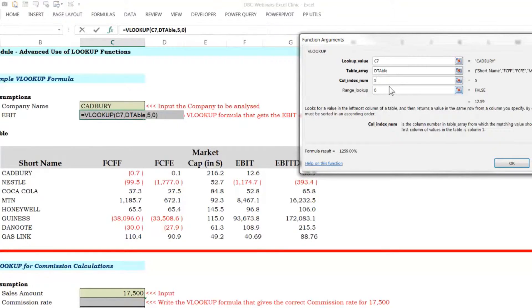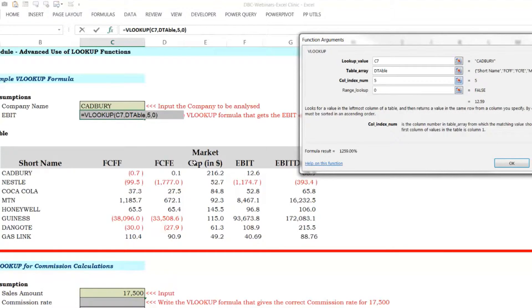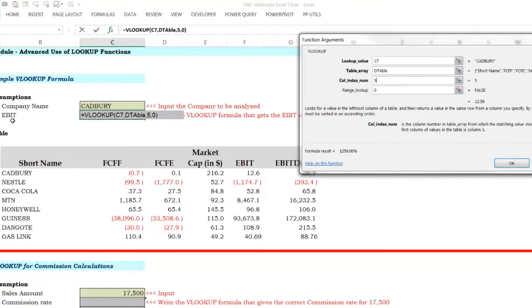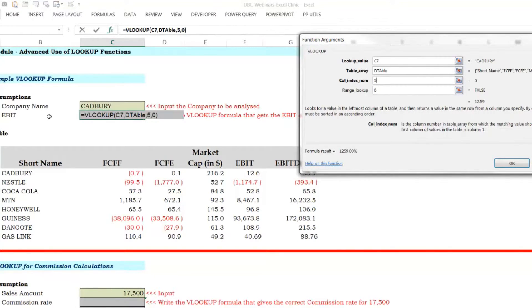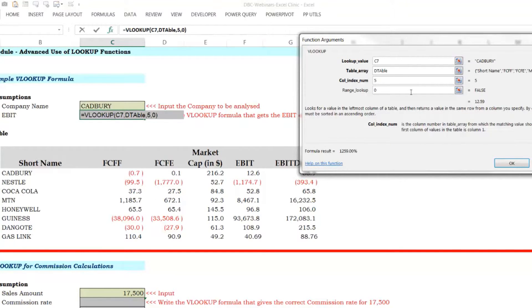Don't type something into a formula that would need to change later. If it will never change, yes, you could go ahead and type it. But for example, I've typed five in here. Why did I type five? Because this is one, two, three, four, five. EBIT is five. What about if this EBIT changes to FCFF? That means it's not going to be five, column five anymore. It's going to be column one, two. So this is wrong. You don't do this.